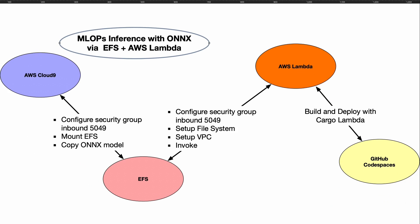Let's take a look at this project, which is MLOps inference using the ONNX model format mounted via EFS and invoked via AWS Lambda. The reason for doing this is so that you can use serverless technology like AWS Lambda to serve out inference, and this is an emerging standard.